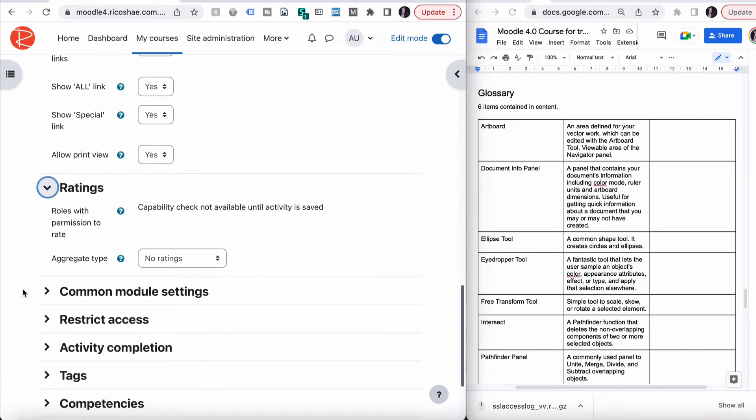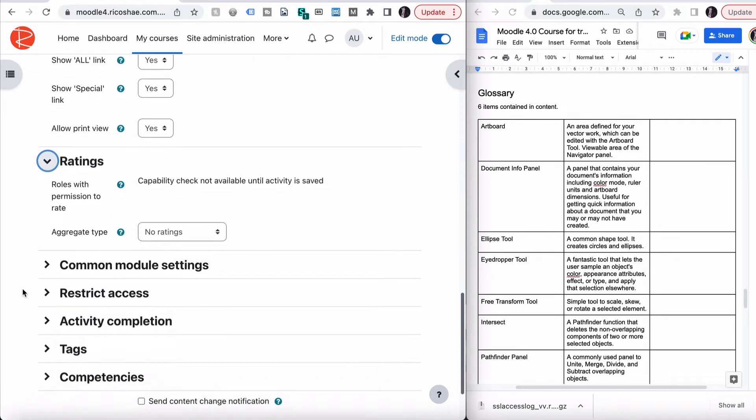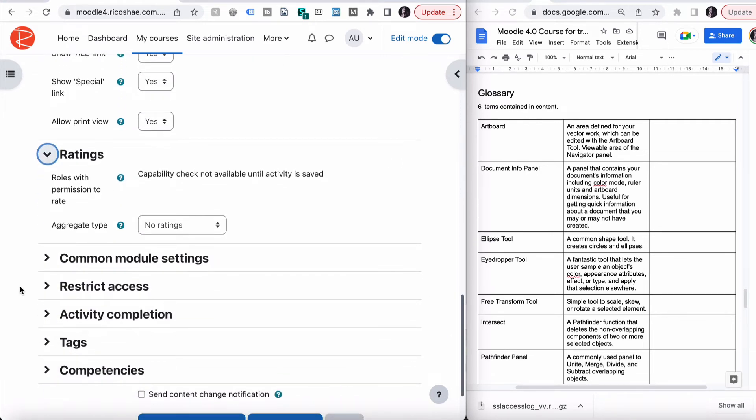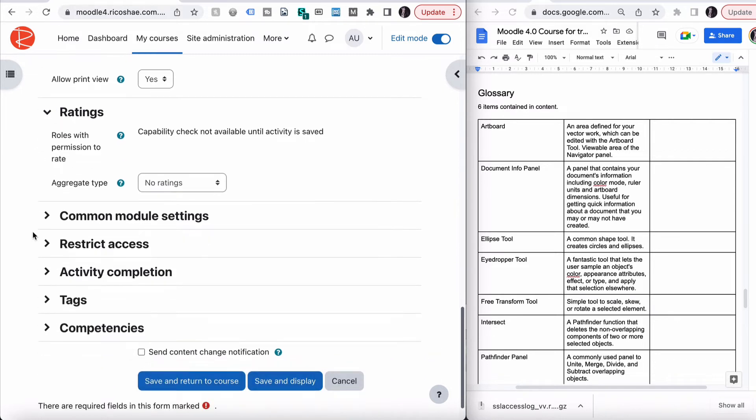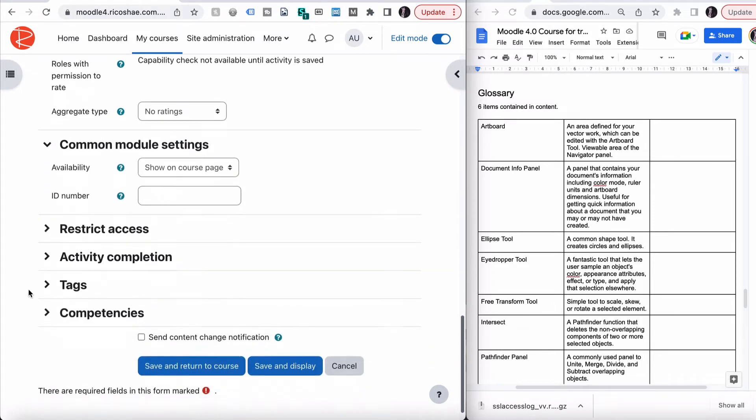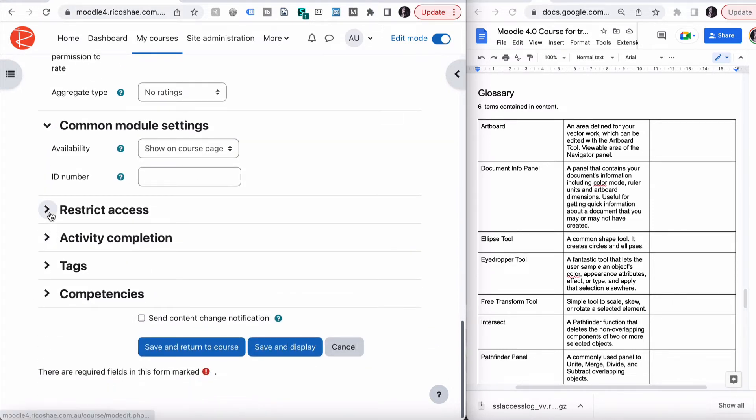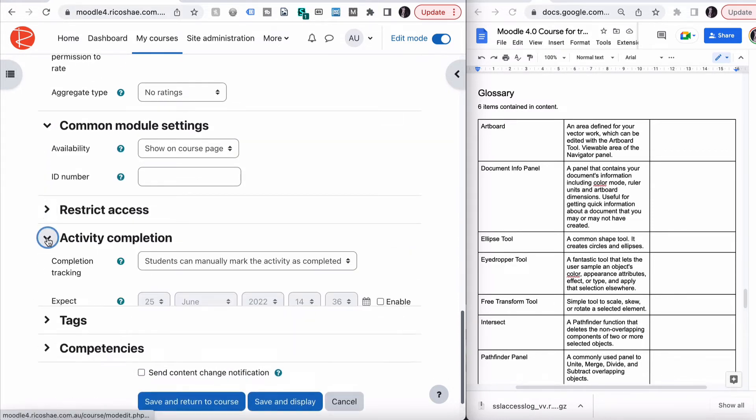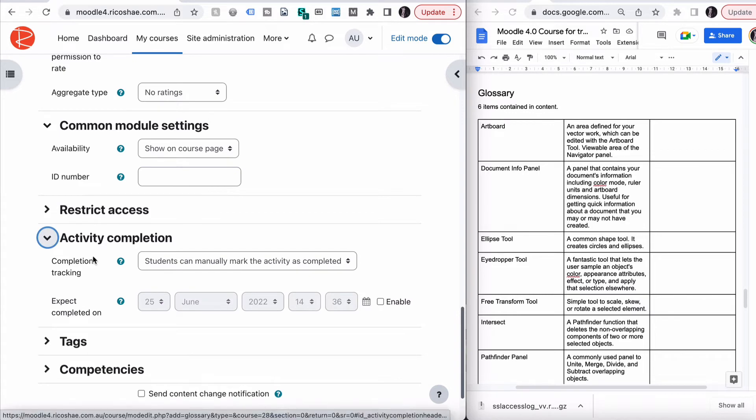Alright, ratings. We're going to say no ratings, because we're not going to rate the definitions that people are putting up there if they put them up. Common module settings are all the same, restrict access activity completion.